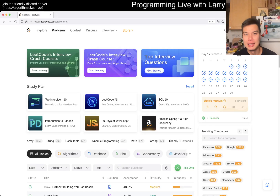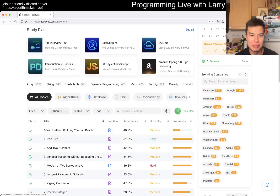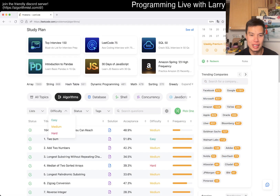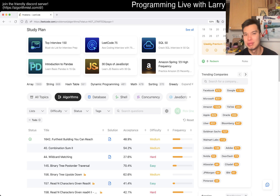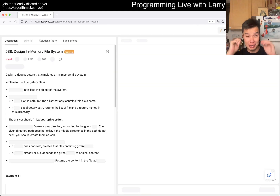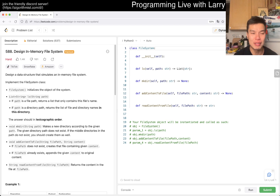Hey everybody, this is Larry doing an extra RNG problem — a random problem. One problem I haven't done before, so let's see. I have a hard problem; we'll see how this goes — a lot of upvotes, a lot of downvotes. I'm excited.